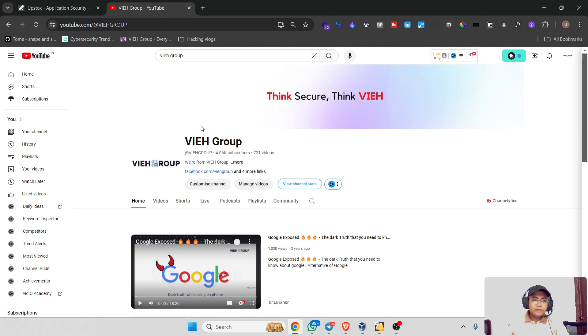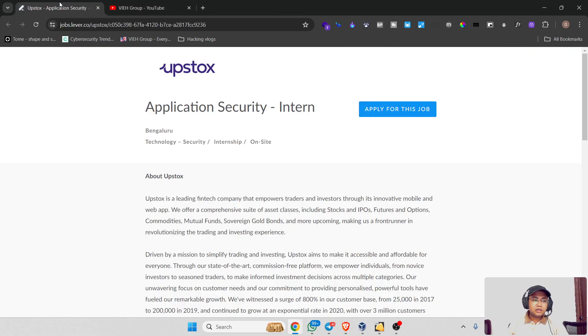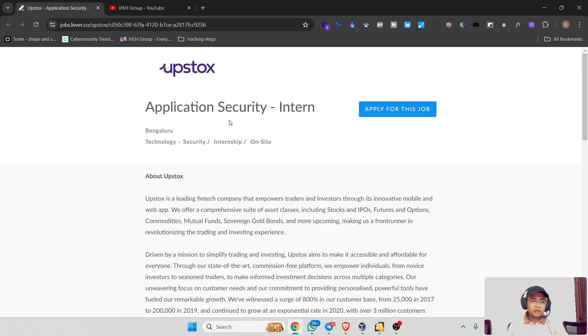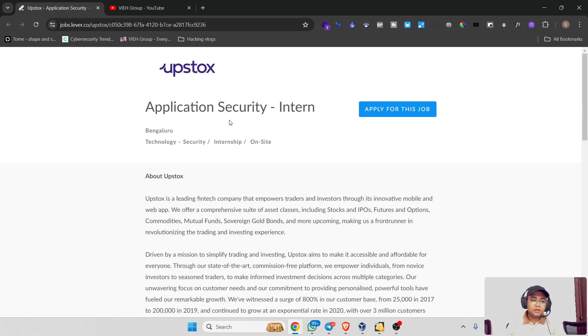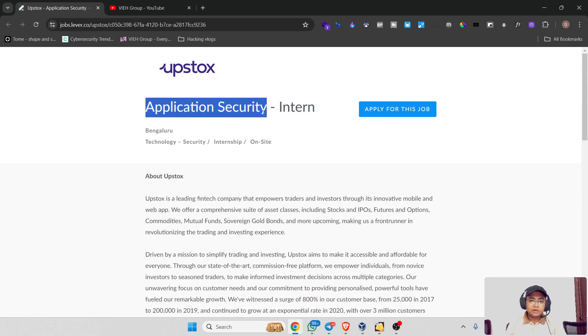Today we have another opening at the company Upstox for a position in Application Security as an intern. Let me tell you a little bit more about this job listing. This is in Bangalore and it's an on-site internship. As you all know, application security comes under cyber security.